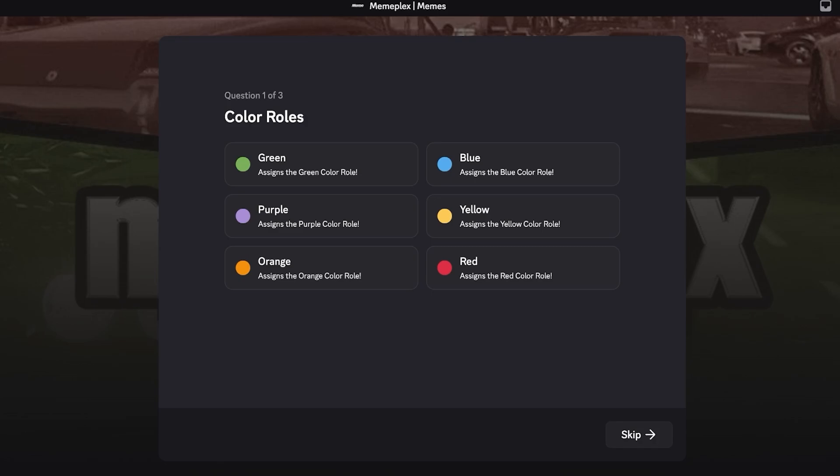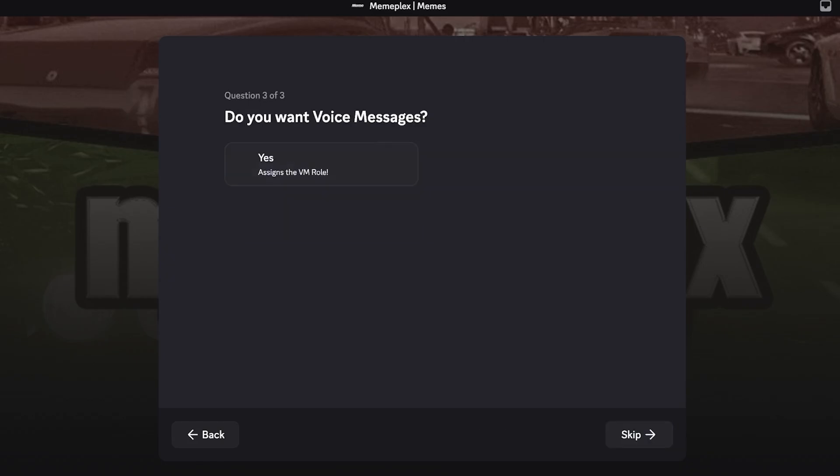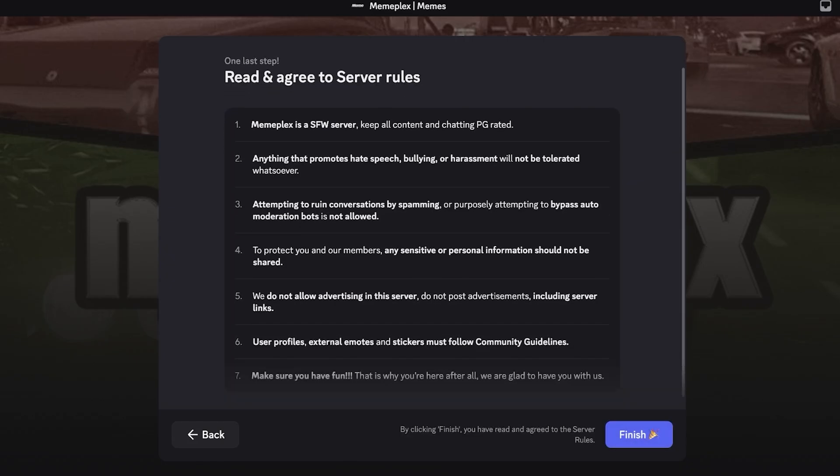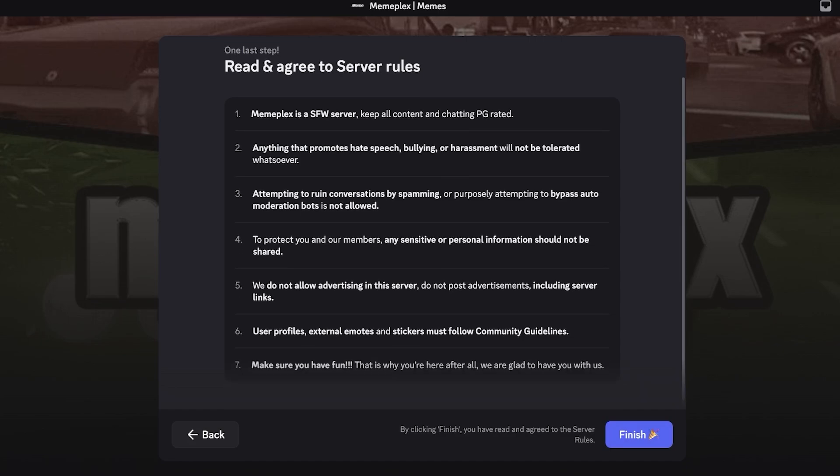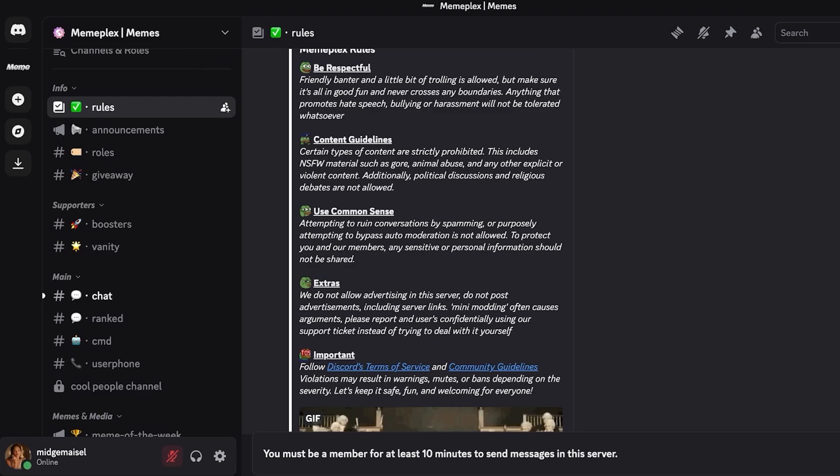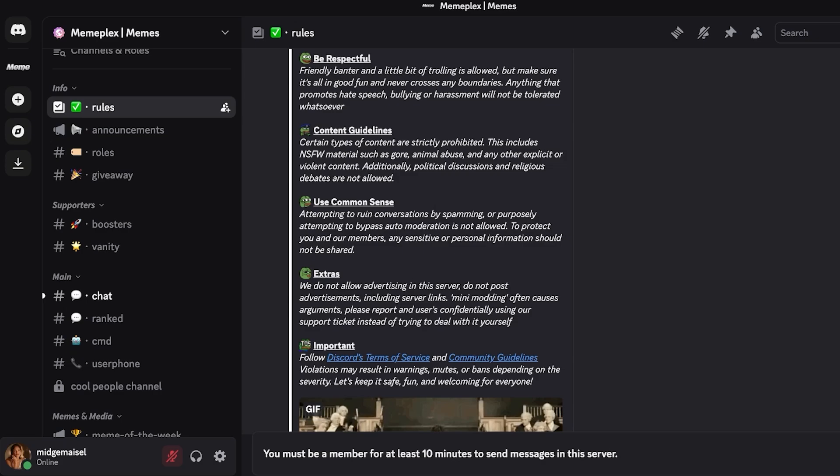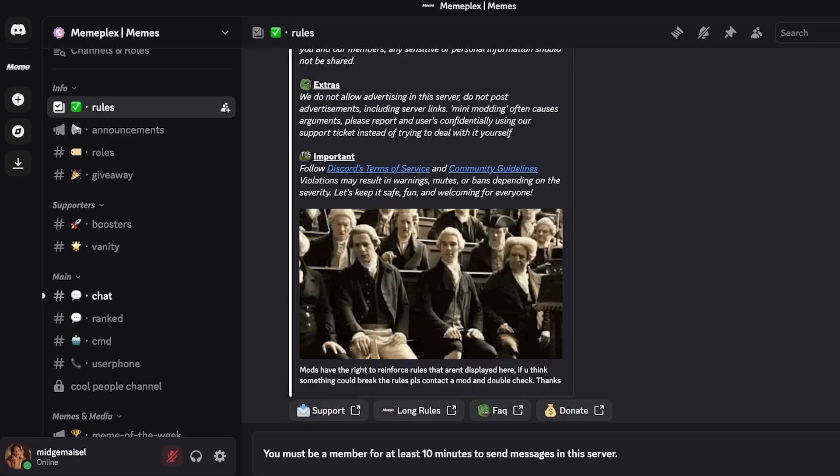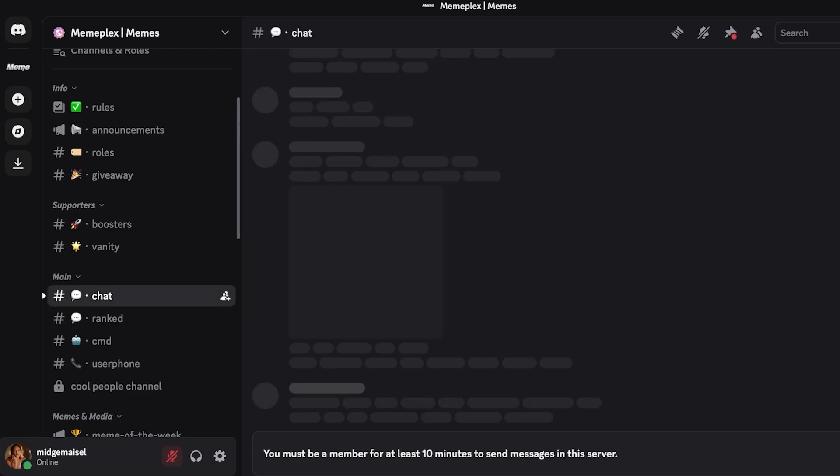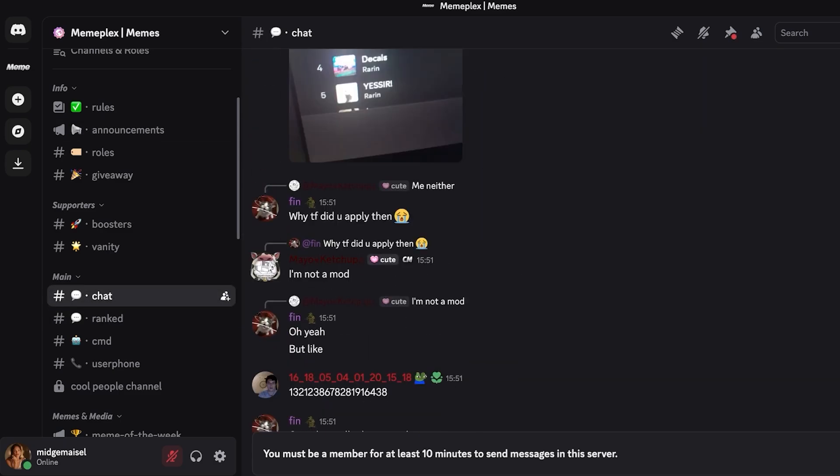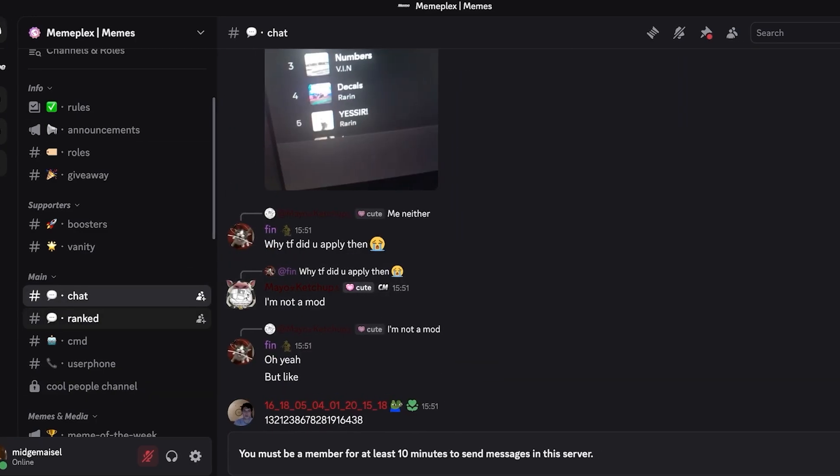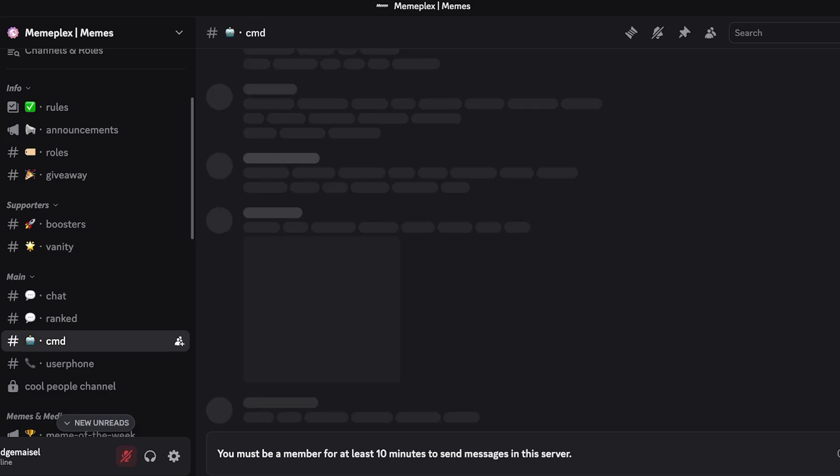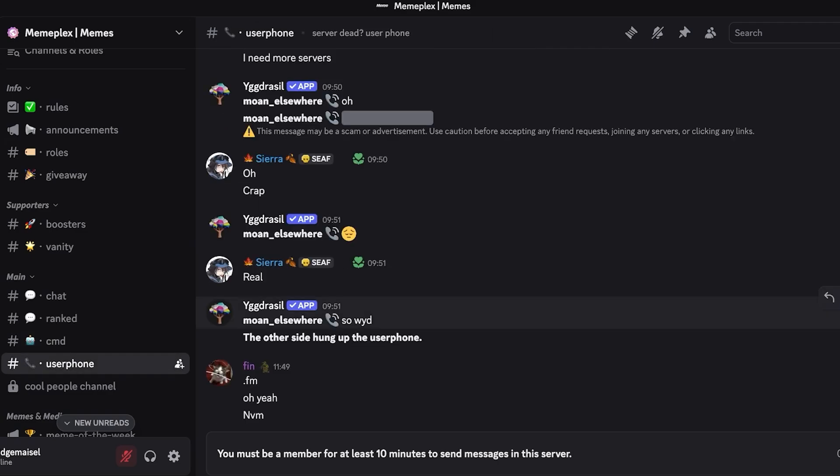Whenever you're joining any server they have some basic guidelines. Let's say I want to be purple and then what do you want to be pinged about? Let's say announcements, assigns a VM role. And then we have to read and agree to the server rules and then I'm going to click on finish. Once I do that this is my basic rules channel, this is a channel where we cannot send messages yet. Then on the left we have our actual main channel. In the chat section we have actual chatting and then we have ranked, then we have commands and then user phones as well.